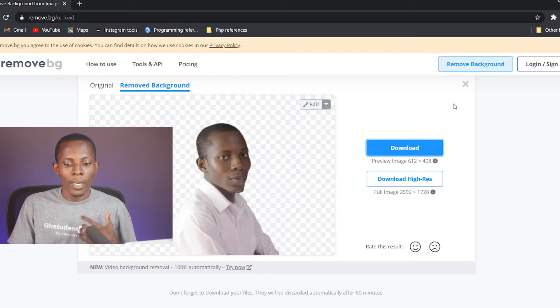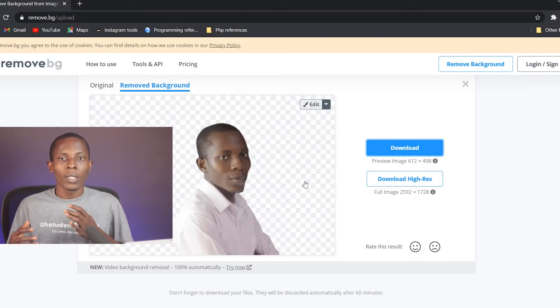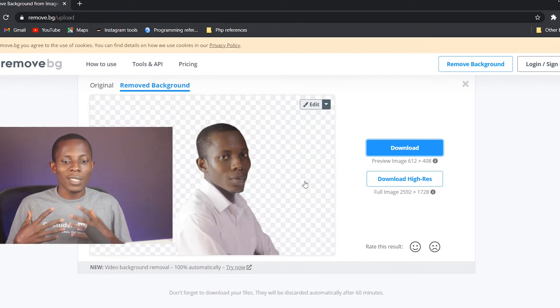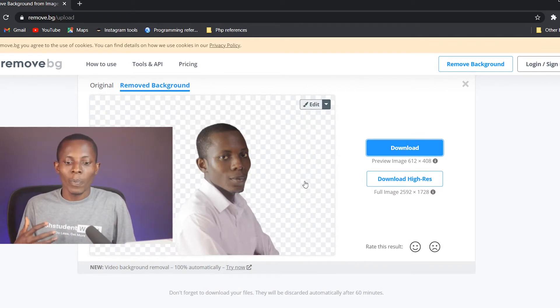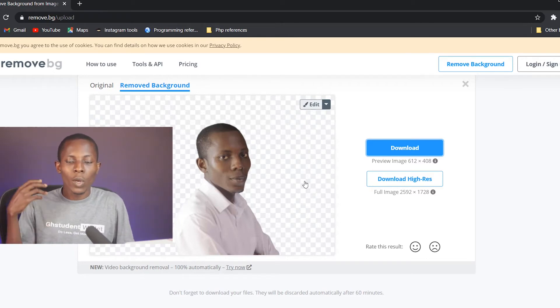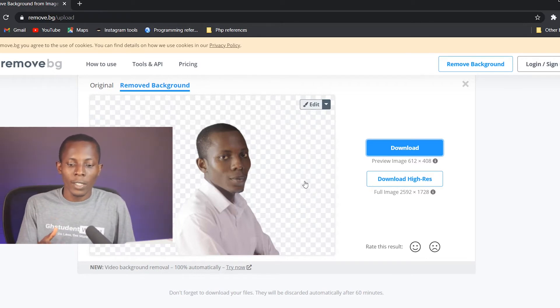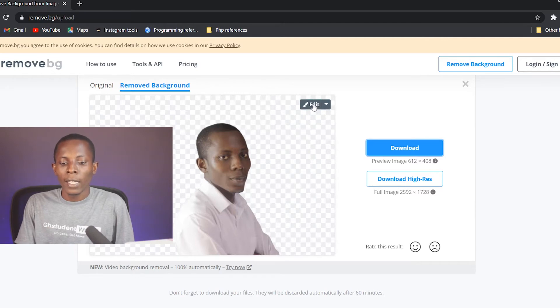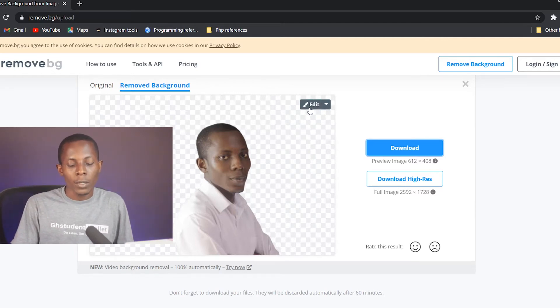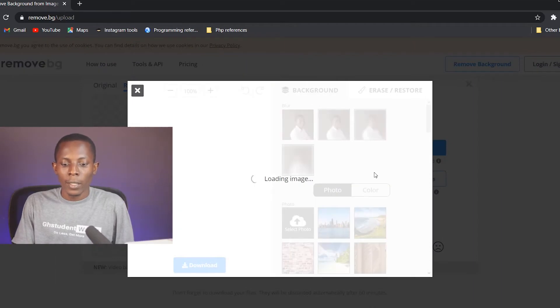This means that there is no background. Now you can use this for any design that you want. However, let's go a step further to edit the background. This time we are not just removing the background but rather we are changing the background to something else. To be able to replace the background that we have removed with another thing, right here on this particular website, click the edit up here. So the right top corner, edit, click on that.